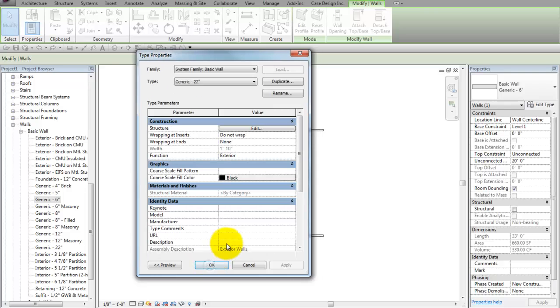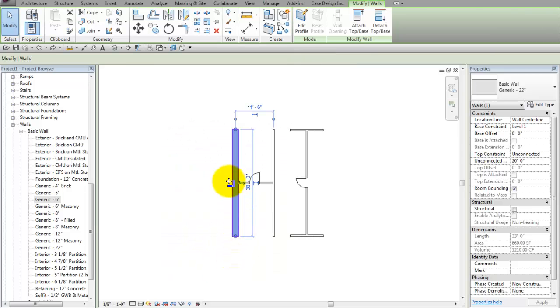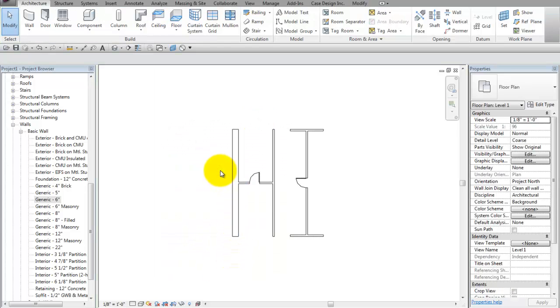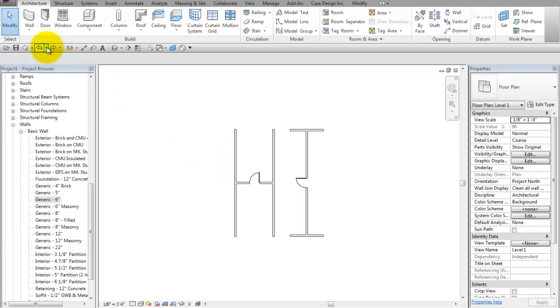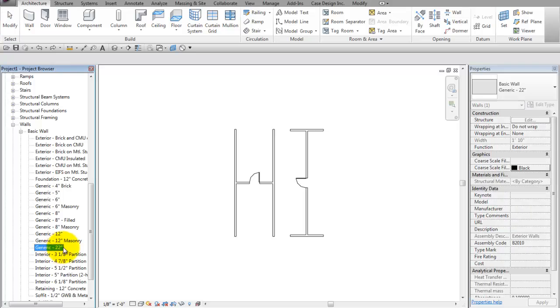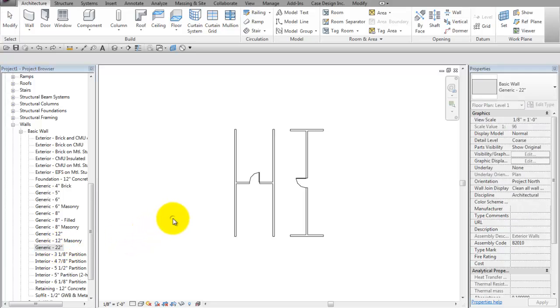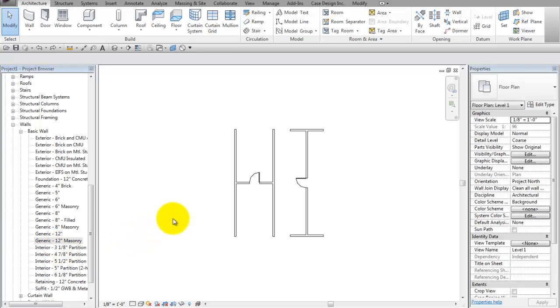Now they have a new wall type. Unfortunately when they click OK, oops, my selected wall ended up being changed. A quick undo removes that one, and a quick undo will remove the generic 22-inch that I have there, and I can back up.